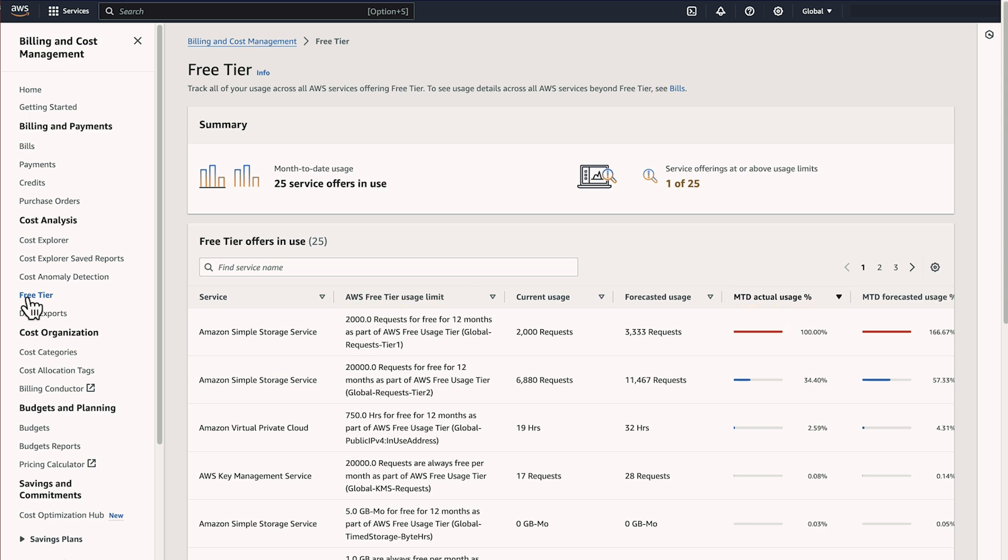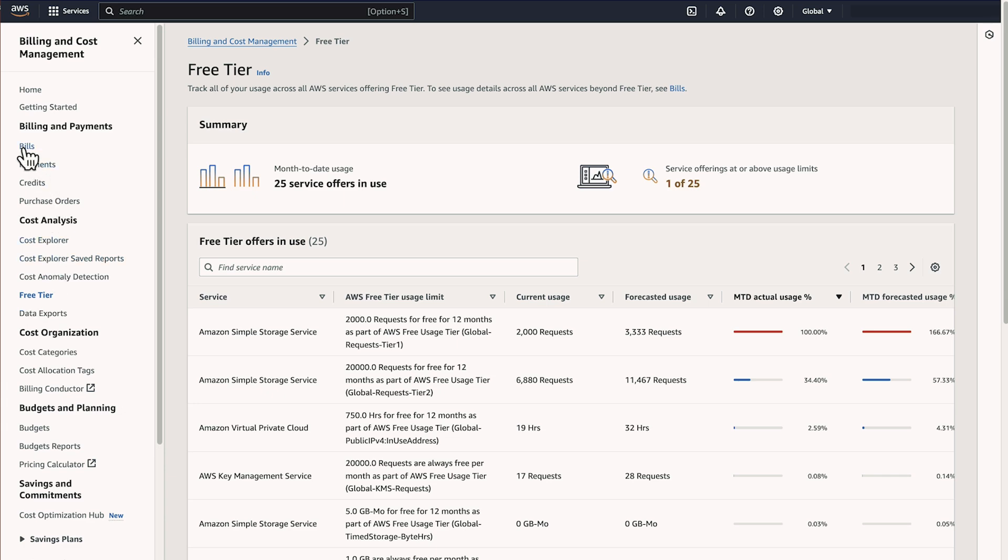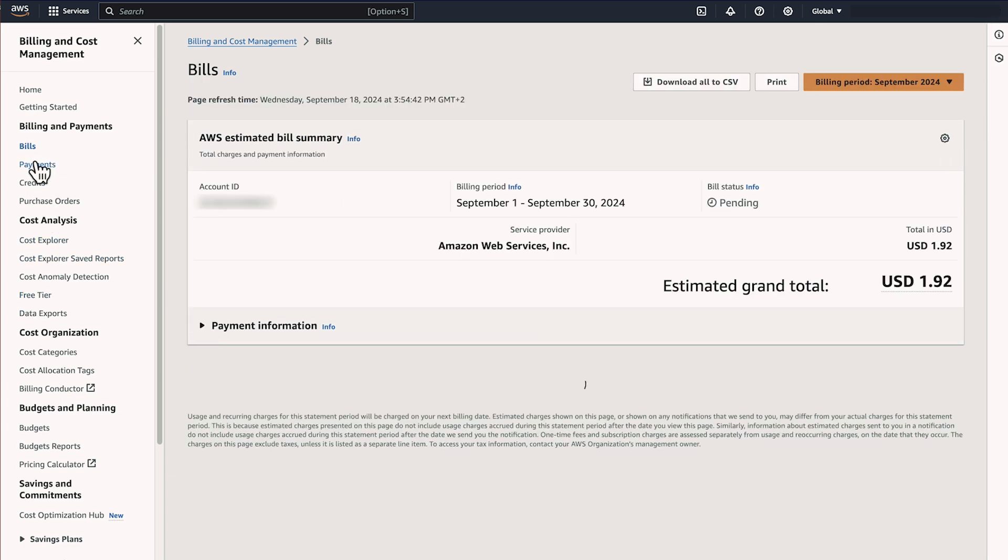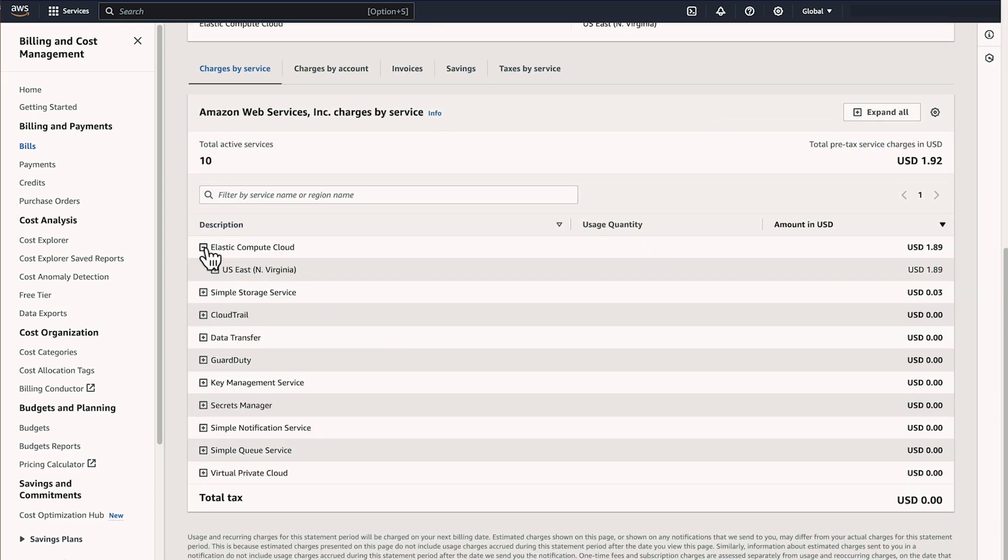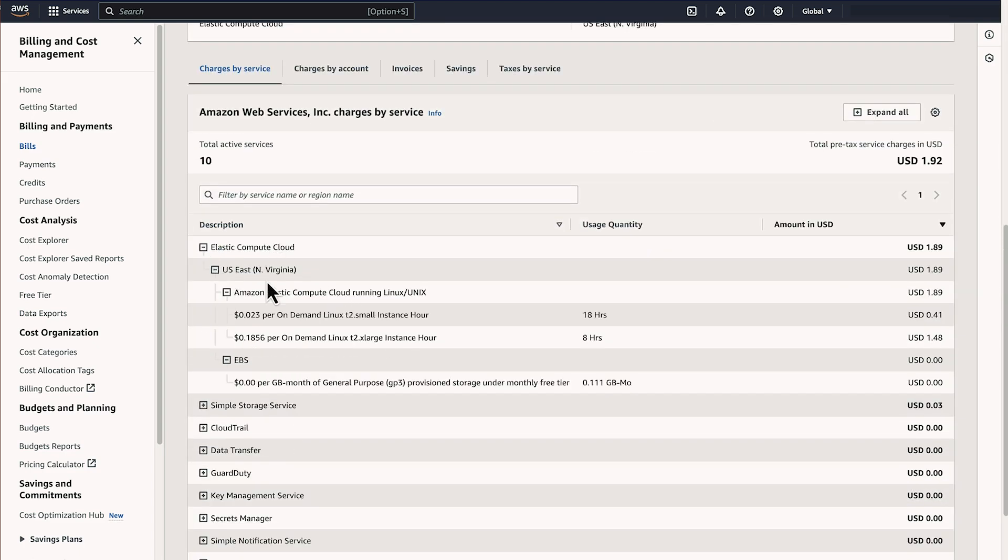Next, let's identify resources that generate charges in your account. From the Navigation Pane, choose Bills. In the Charge by Service tab, expand each service. Look for services with usage charges across AWS regions. These are the resources that you must eliminate to avoid future charges.